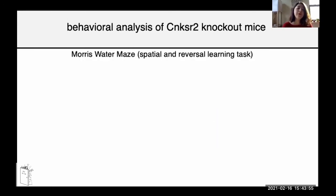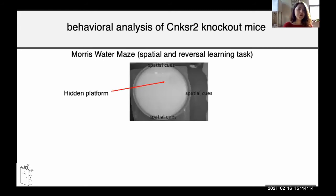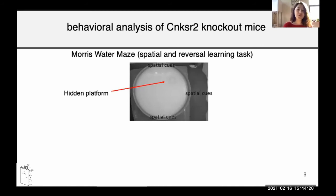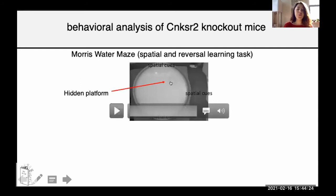One of the benefits of using mice as a model is that we have many standardized behavioral paradigms. This one is called the Morris water maze. It's essentially a giant swimming pool for mice. While mice are really good swimmers, they don't like it much. There's a hidden platform in the pool, and when they find it, they can rest on it. To find this hidden platform, they must learn the spatial cues around the room to locate it.